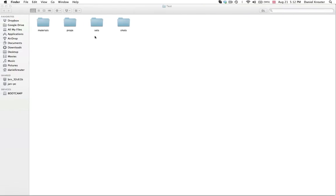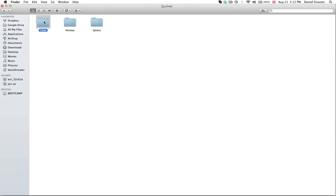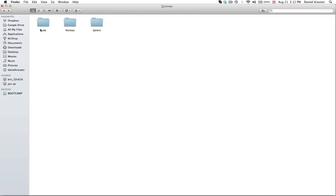Alright so here in our folder setup inside of the props folder I created three subfolders. And these ones contain three props. For example our cube, a blend file with just a cube in it. A monkey. And a sphere. So these are all three props that we're going to use for this example.